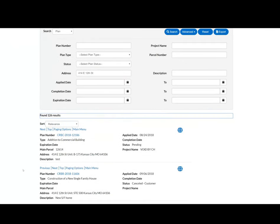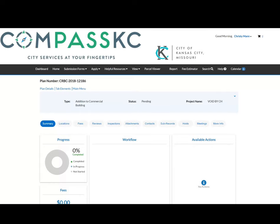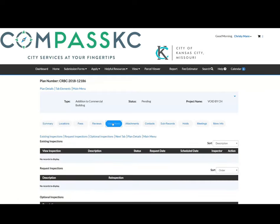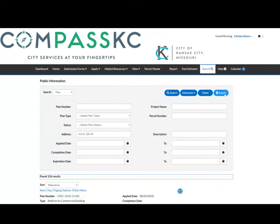A list of results will show you what's in the system. You can click on the plan or permit number to open up more records. There, you can click the tabs for additional information like fees, attachments, and more.